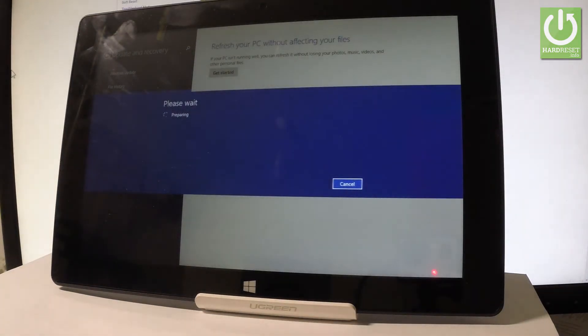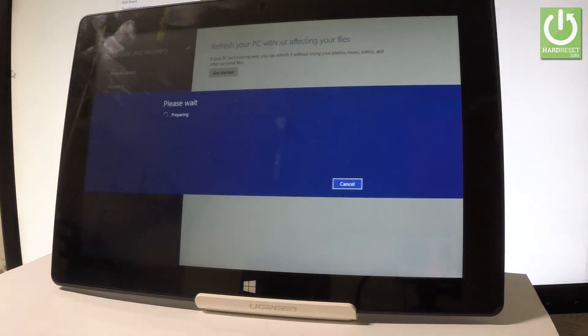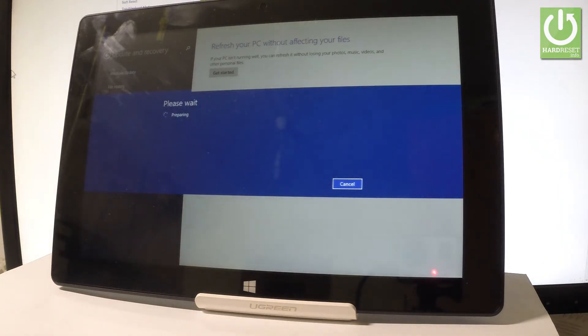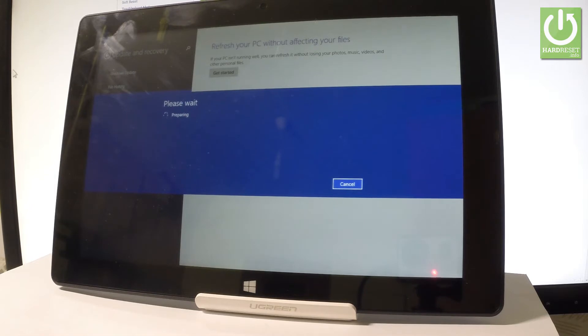The device is preparing the operation. Let's wait a couple of seconds.